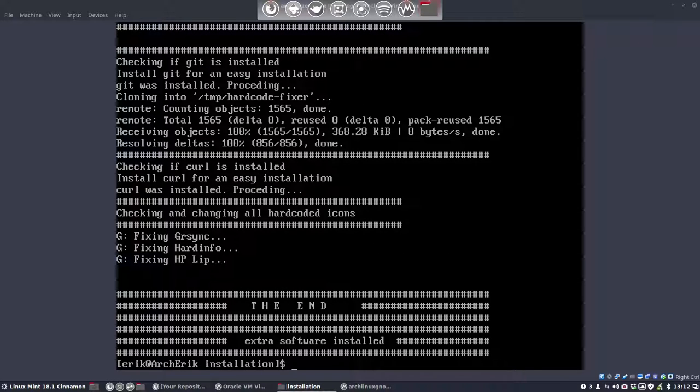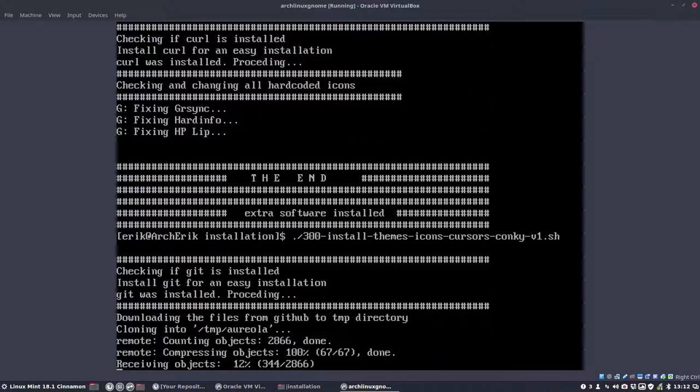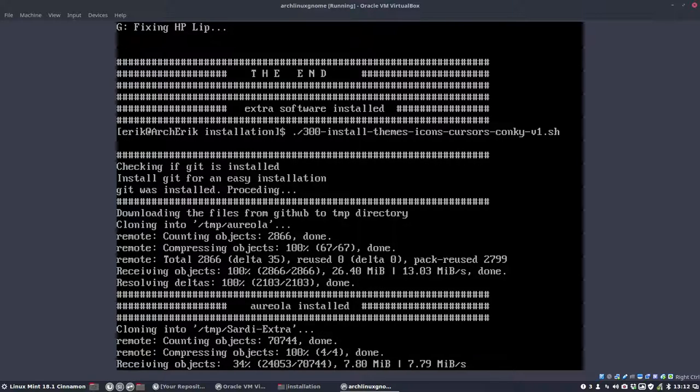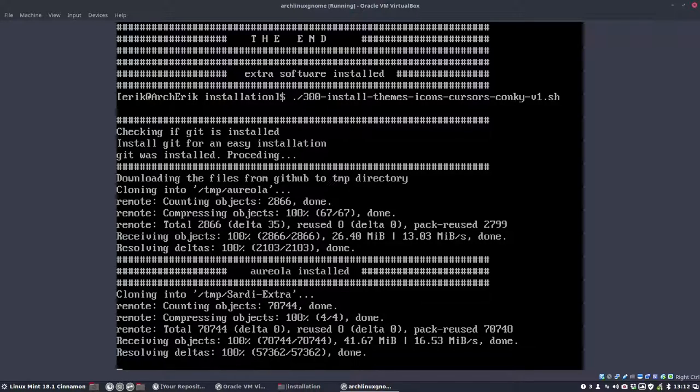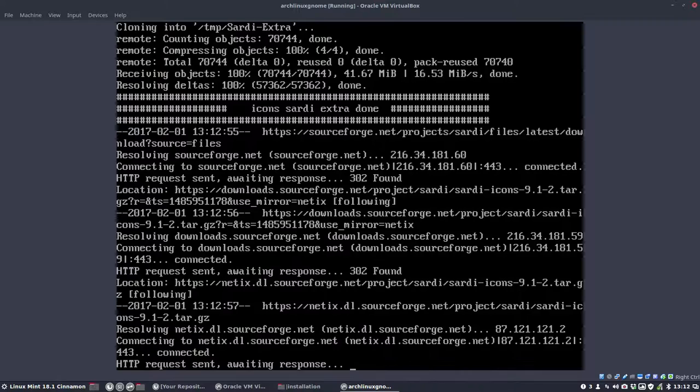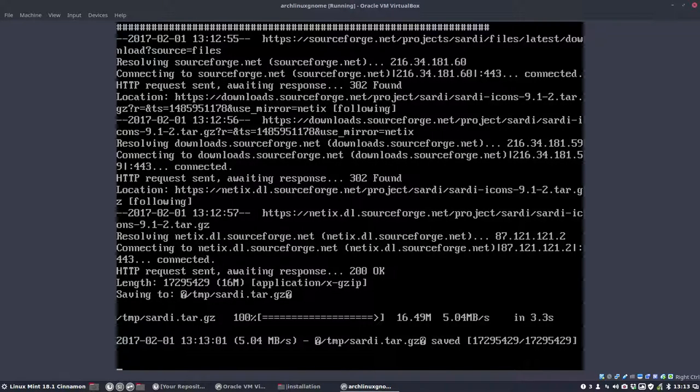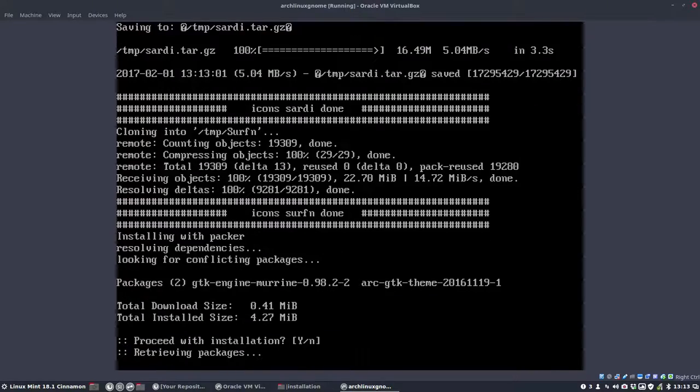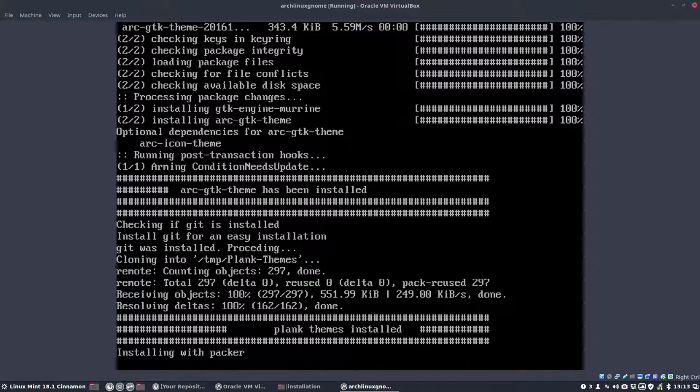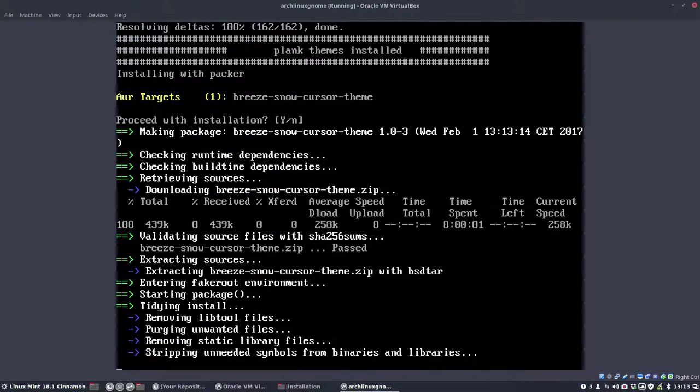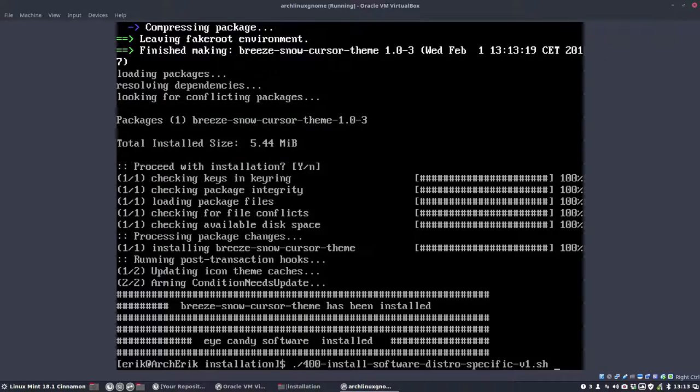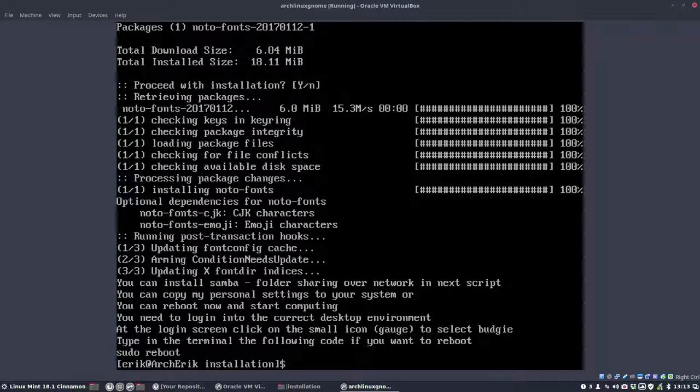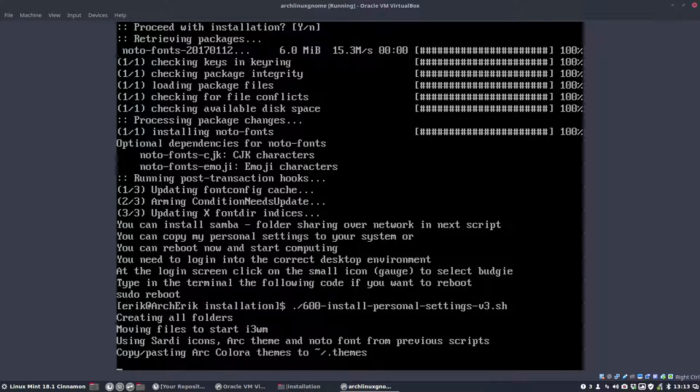So this was number 200. Over to the nice stuff: icons, Conkys, cursors, Steam. Great speed thanks. SourceForge. Everything went fine regarding speed. And the themes, and not to forget the Breeze Snow cursor theme which I like so much. And just another font. And that's that. We have 500 Samba—let's skip this one. 600 is my personal settings, copy and pasting all that, making some folders. You check the scripts, what's inside.